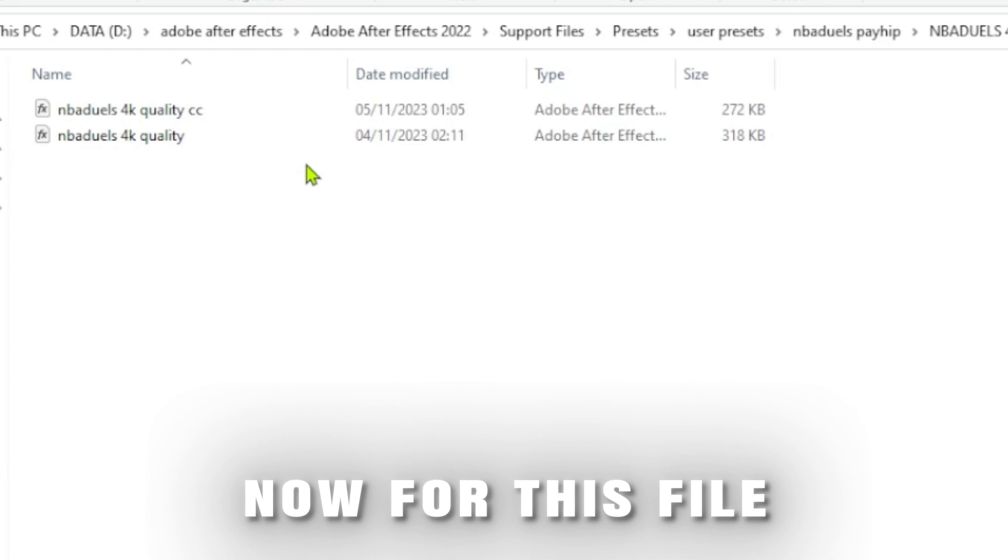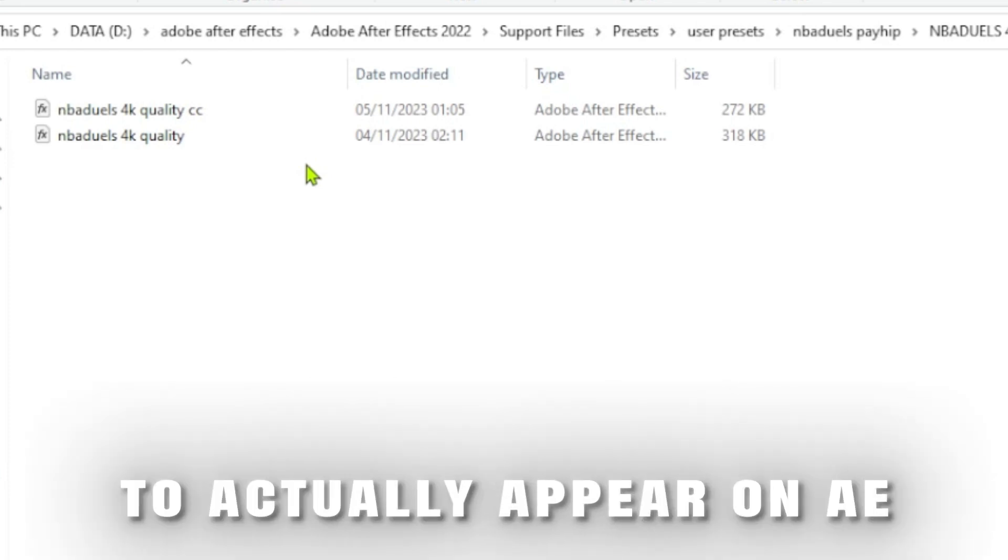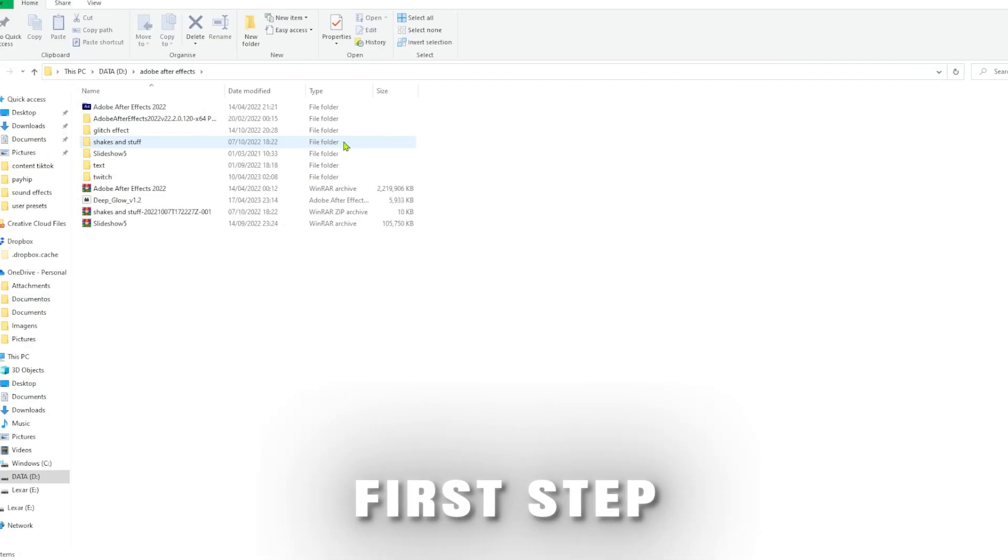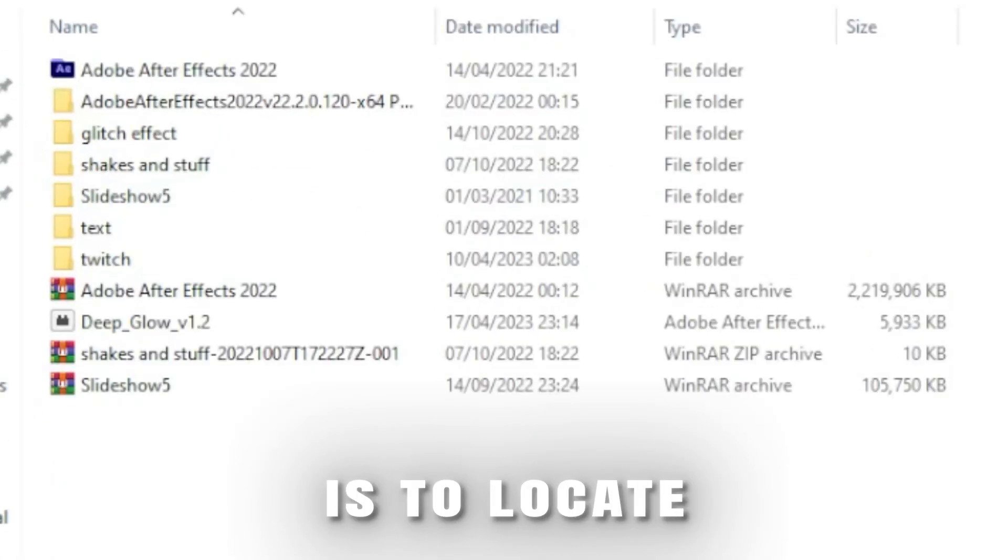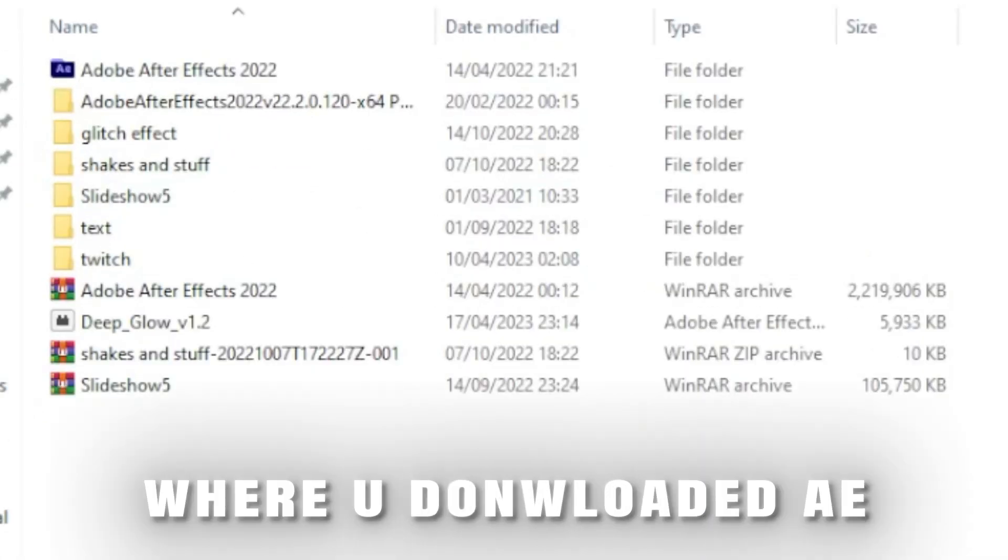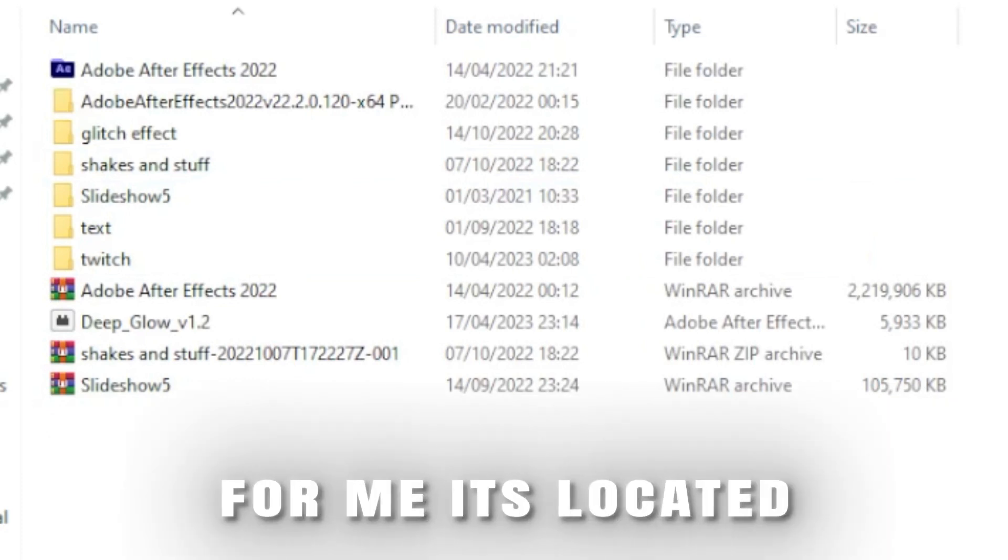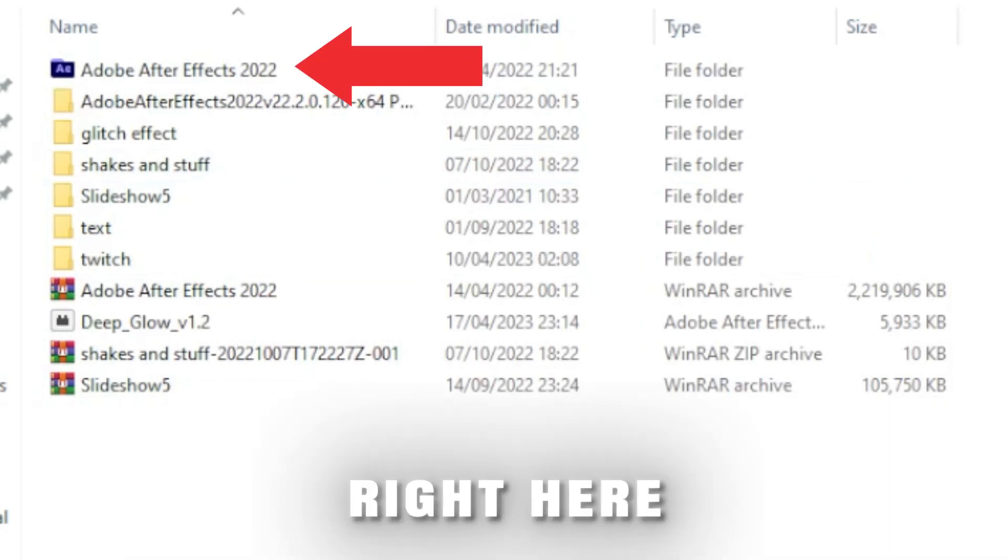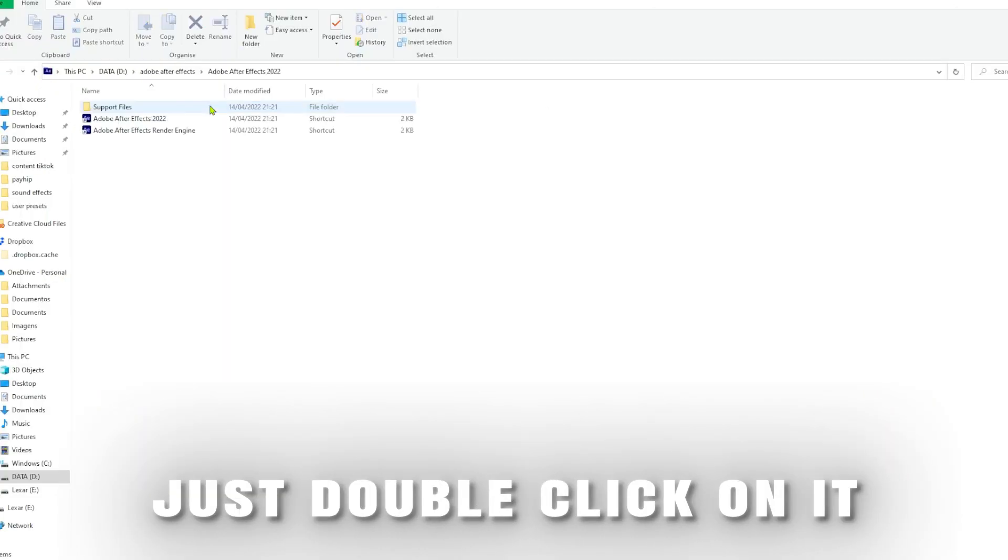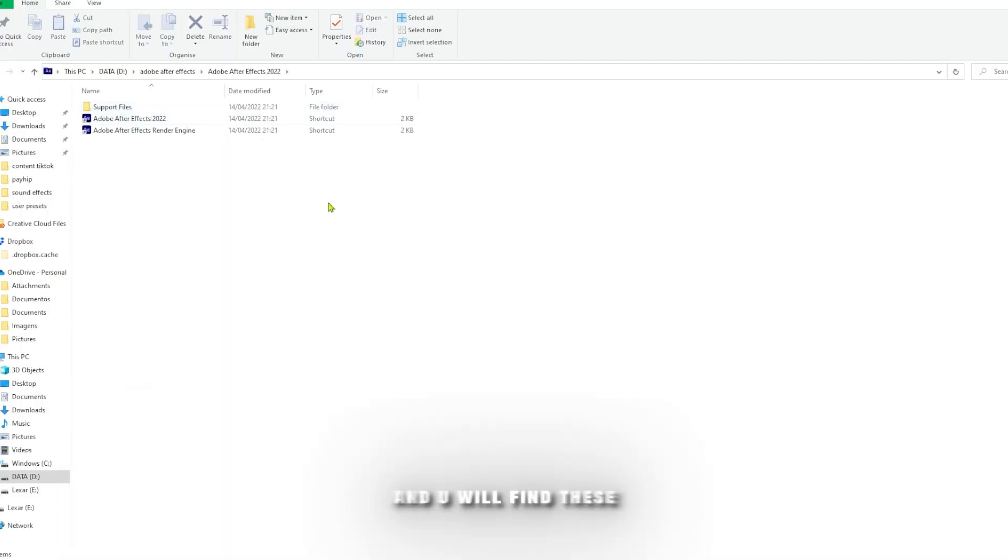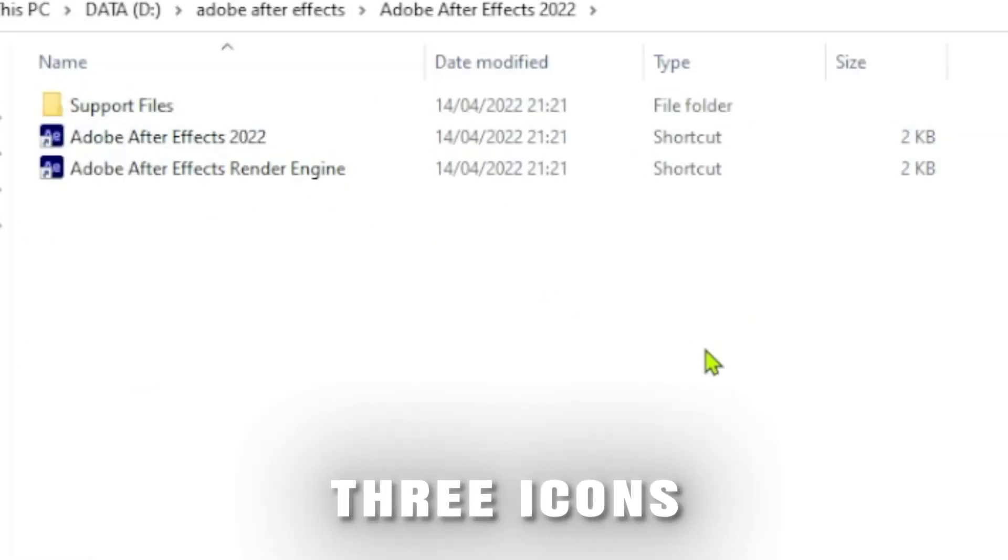Now for this file to actually appear in After Effects, you just got to follow this process. First step is to locate where you downloaded After Effects. For me, it's located right here. Just double-click on it and you will find these three icons.